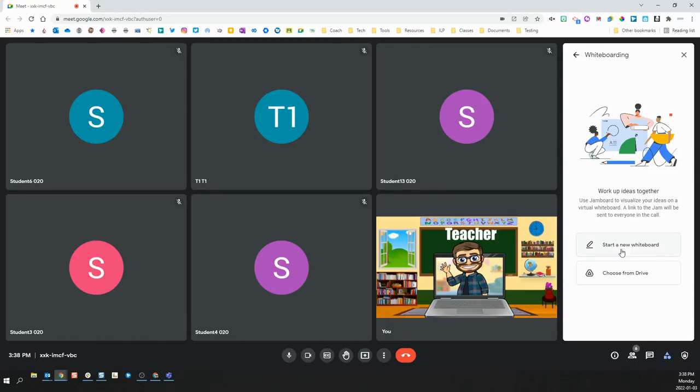Whiteboarding allows you to create a new whiteboard or Jamboard that your students and you can use interactively. You can also choose to use one that you previously created from your Google Drive.